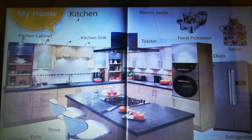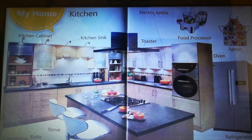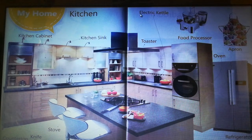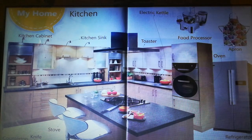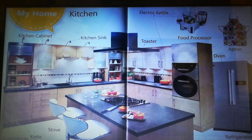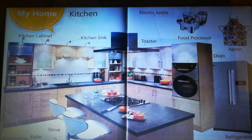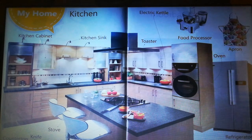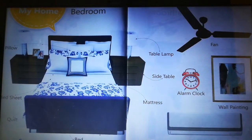Next, kitchen: kitchen cabinet, kitchen sink, toaster, electric kettle, food processor, apron, oven, refrigerator, stove, knife, countertop. These are in the kitchen.